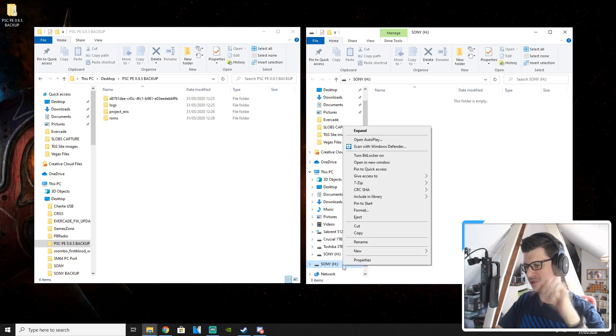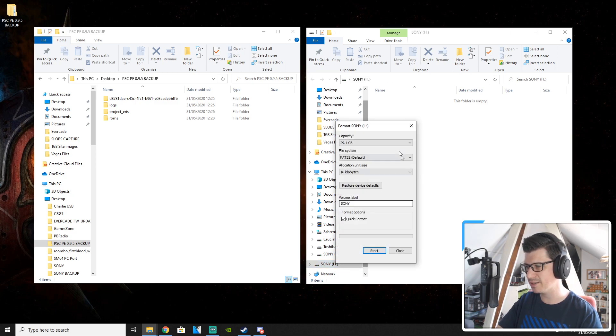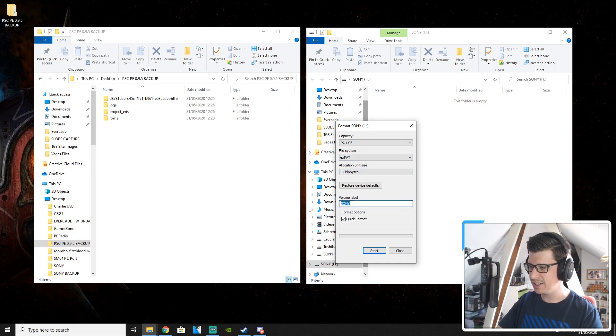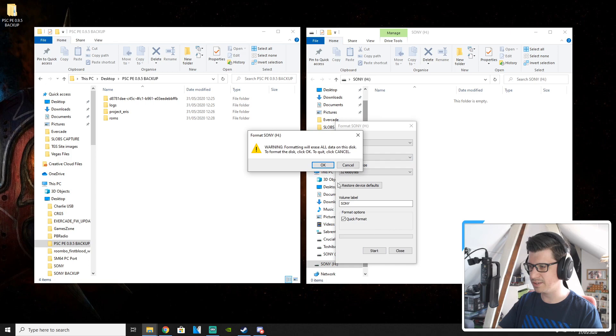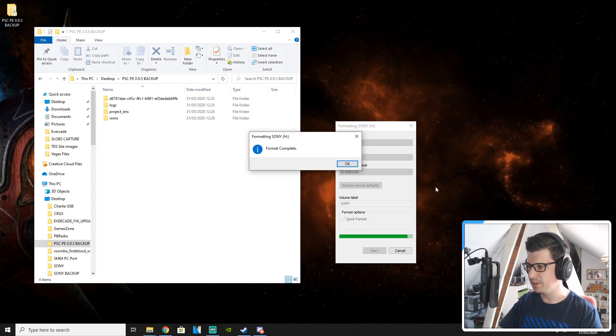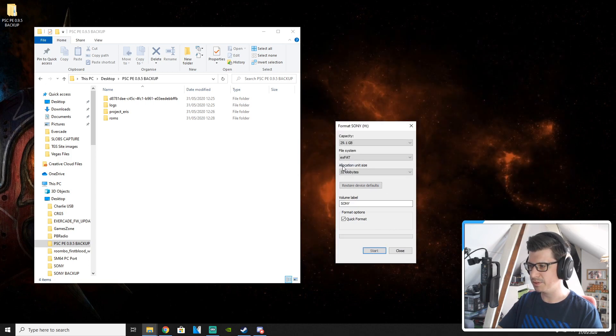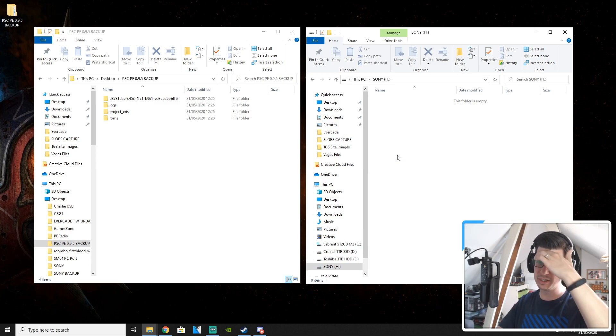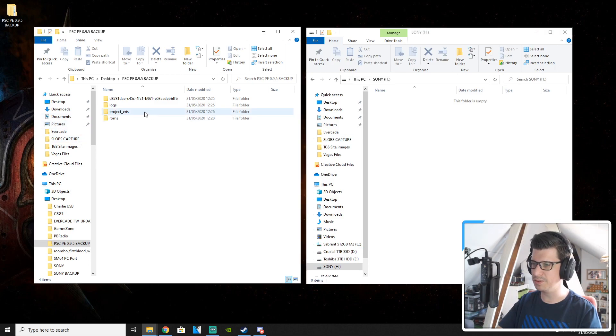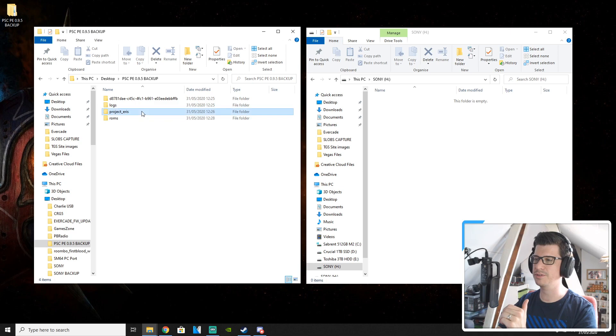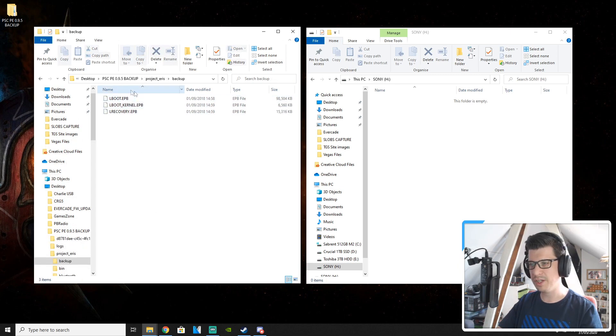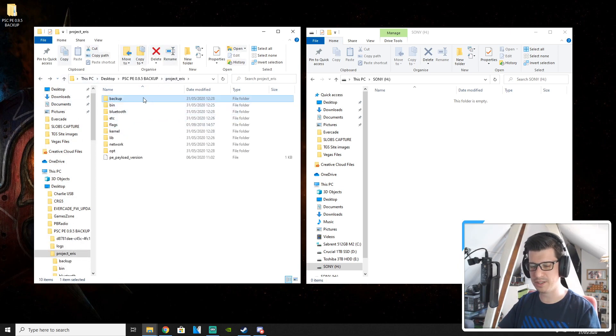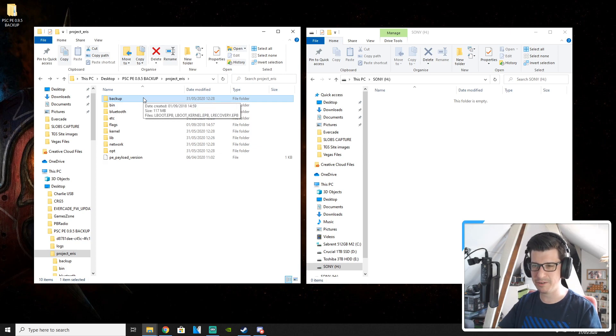What I need you to do now is right click and go format. Change this to exfat. Leave it labeled as Sony and then click start. Click OK. And the format will complete. Open the drive back up like this. And what you need to do before you copy the files across is create a copy of this backup folder. This is really important guys. I cannot stress how important this is.